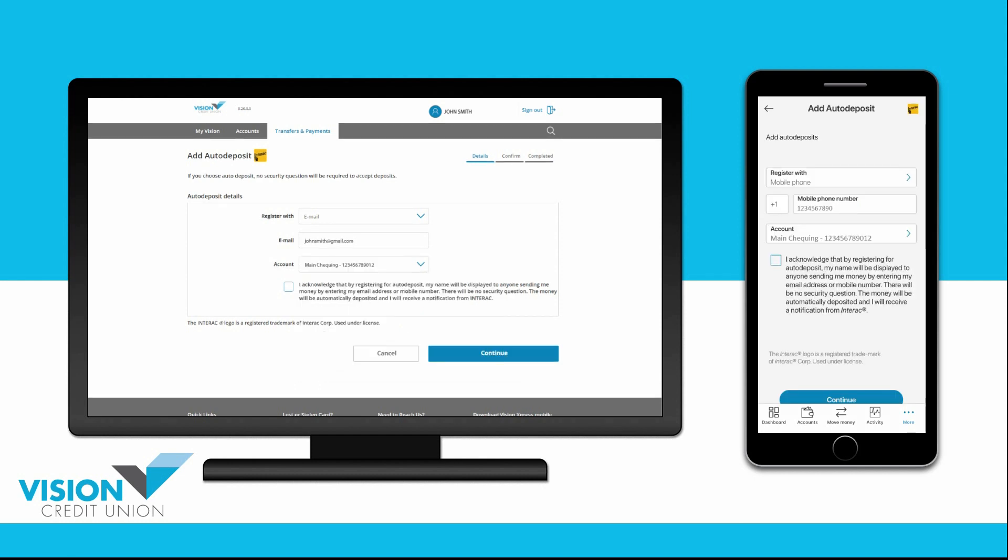Check the box acknowledging that you understand that your name will be displayed to anyone sending you money by entering your email address or mobile number, that you understand there will be no security question, and the money will automatically be deposited and you will receive a notification from Interac.